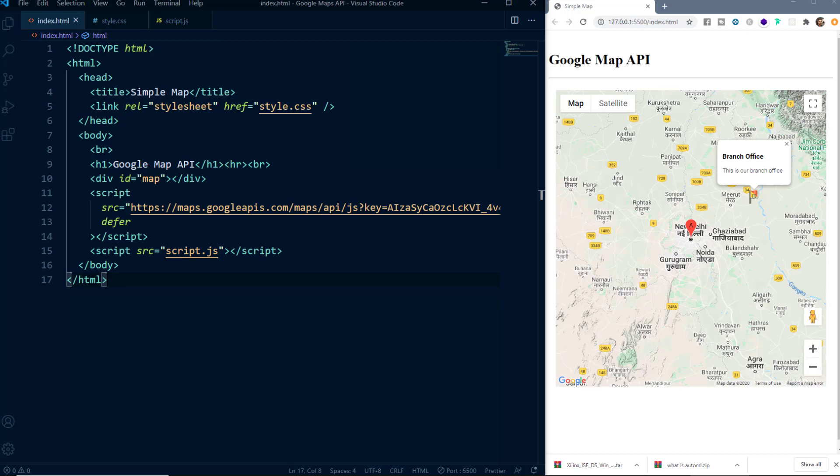Hello everyone! My name is Ashish and you are watching Anandarab Gai YouTube channel. In this video, we are going to learn about the Google Maps API. So without wasting any time, let's get started.